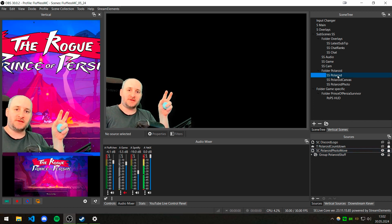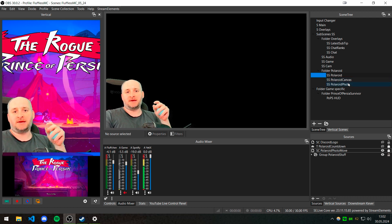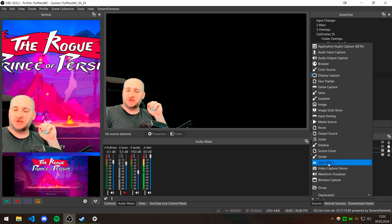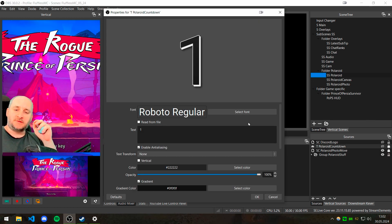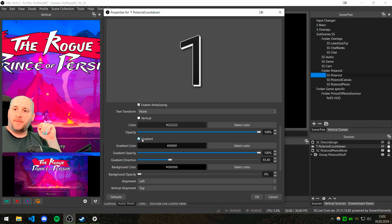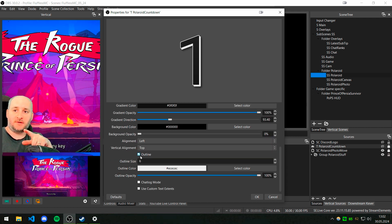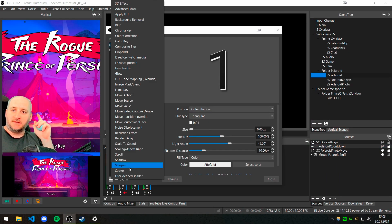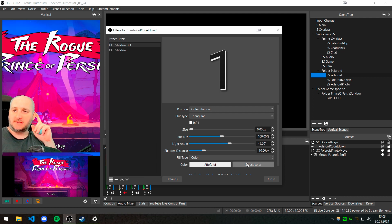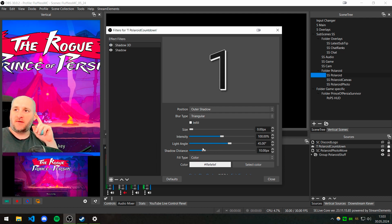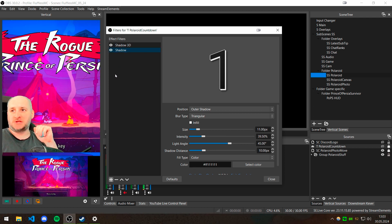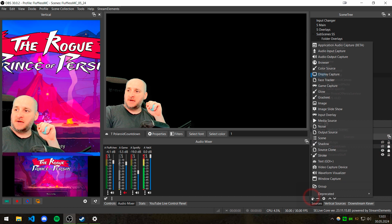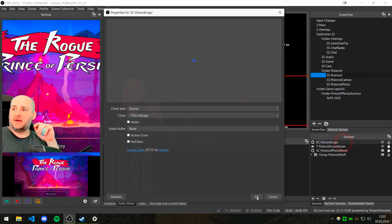You could also create a new scene and put that sub-scene 'polaroid' in there. Then add a new text GDI source — these are the numbers of the countdown. I like Roboto since it's a nice, highly readable font. I made it a gradient, turned off the background, created an outline, and chose a grayish-white color for it. Then I added a new shadow filter — this shadow is white and it adds depth to the number. I also added a simple shadow to give the illusion it's more of a 3D object.